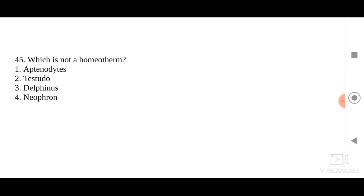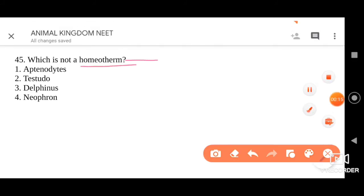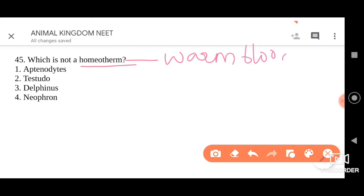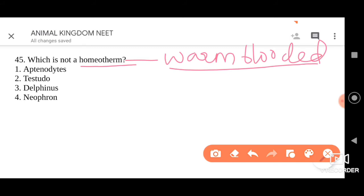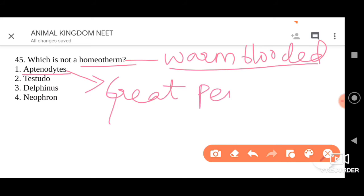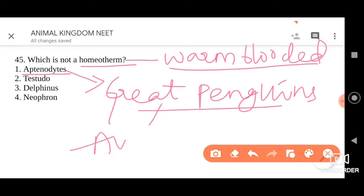The last question under level one: which is not a homeotherm? Homeotherm refers to warm-blooded animals or endotherms, which do not change their body temperature when they move to different environments — they can regulate their internal body temperature. The first option is Aptenodytes — these are the great penguins, belonging to the class Aves. They are birds.